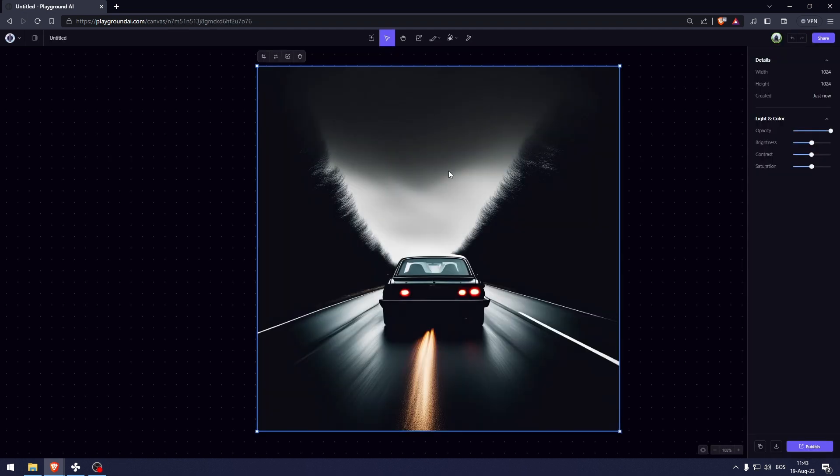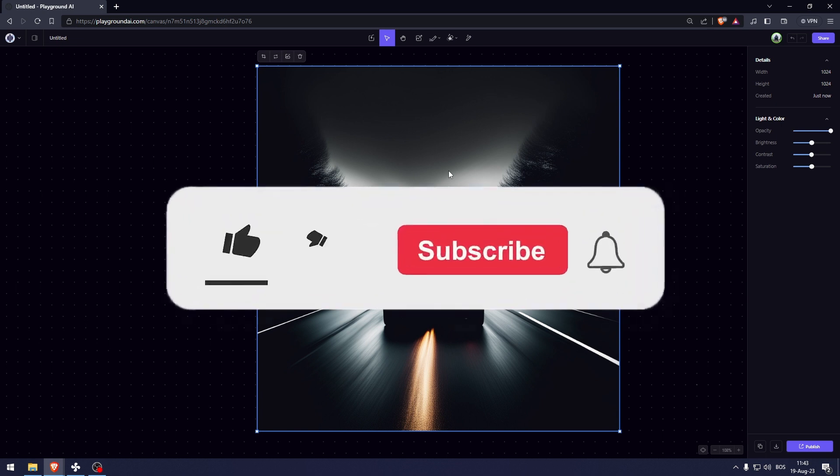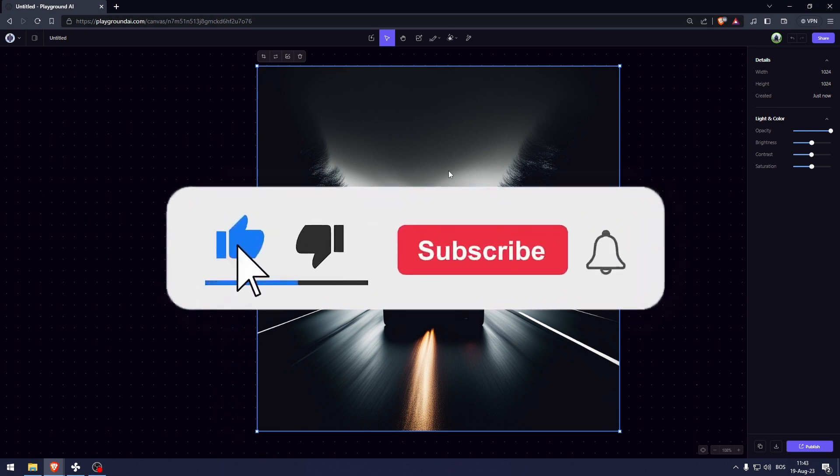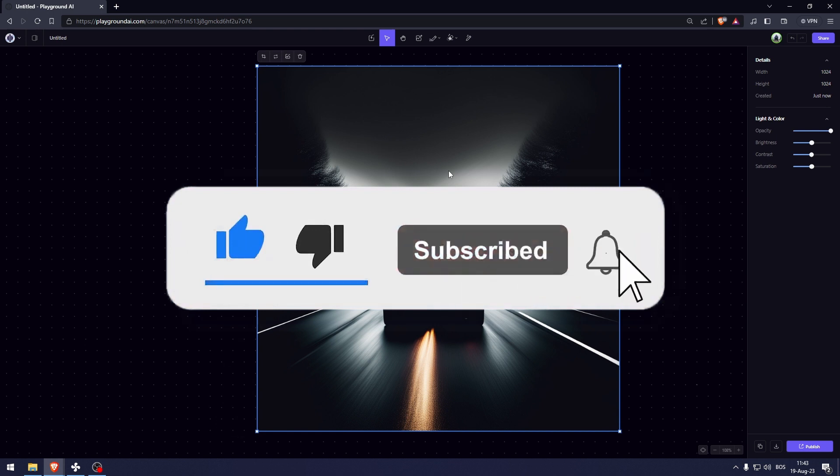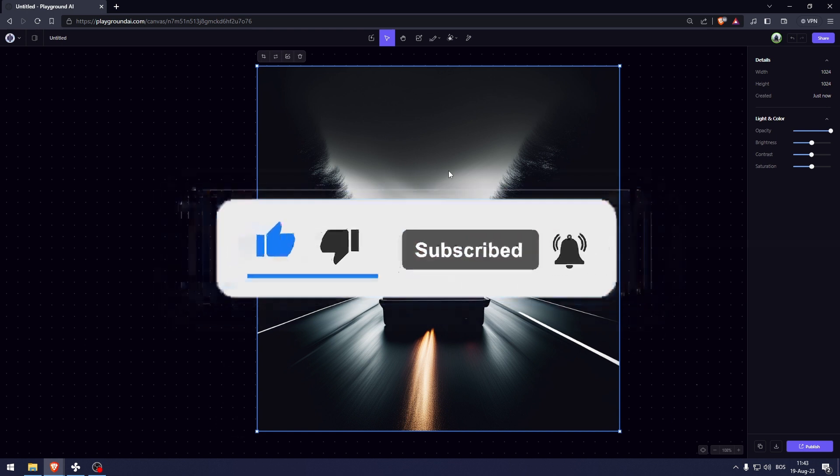And there we go, that's how to use the playground AI. Thank you so much for watching this video. If you found this tutorial helpful, make sure to give it a thumbs up and subscribe and as always see you in the next video.